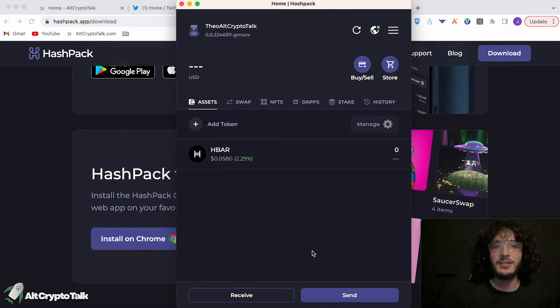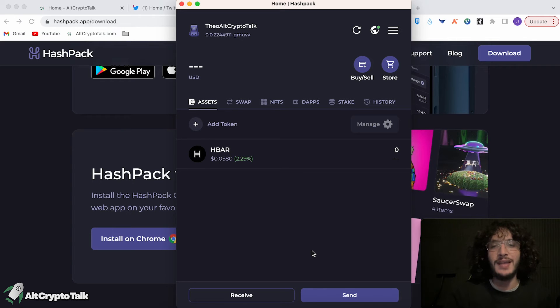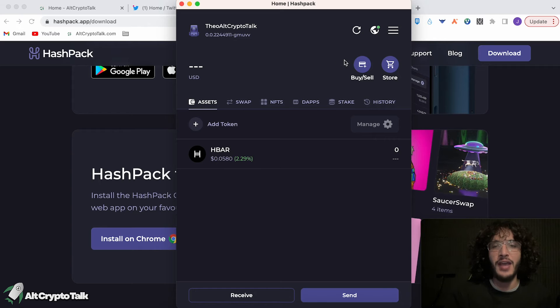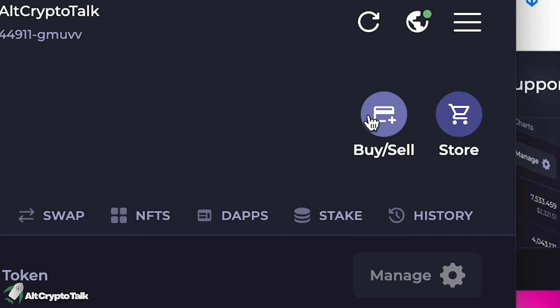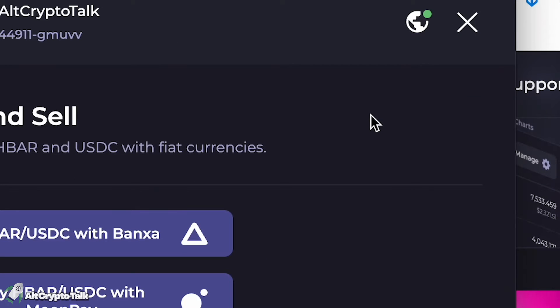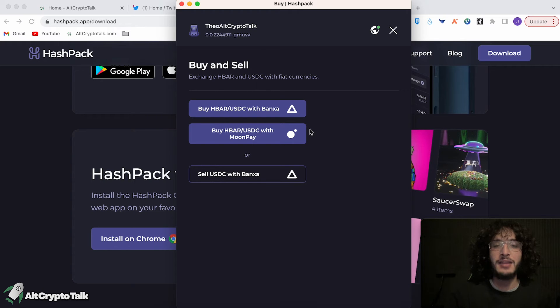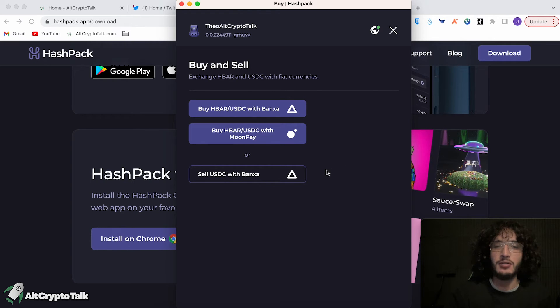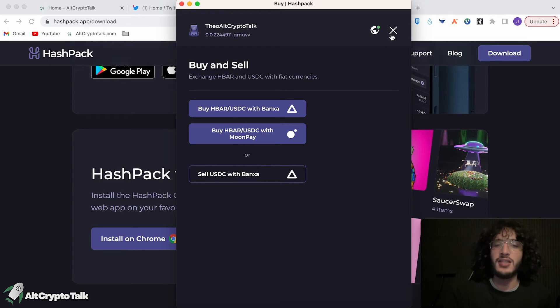Okay, we are officially in, and obviously we haven't got any Hedera HBAR tokens, so that is the next step. To get Hedera tokens, you can either go up to this buy and sell option and it will give you some on-ramp options. So you can either use Banxa or MoonPay, and it also has one off-ramp option with Banxa, which is absolutely fantastic. So you don't actually have to use a centralized exchange with this. You can simply just go straight through your wallet and buy Hedera or USDC.